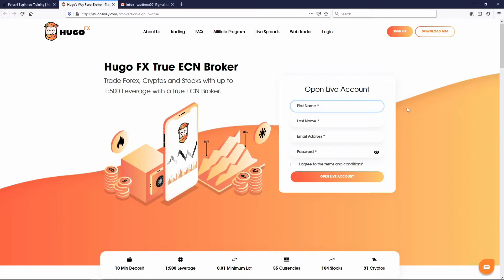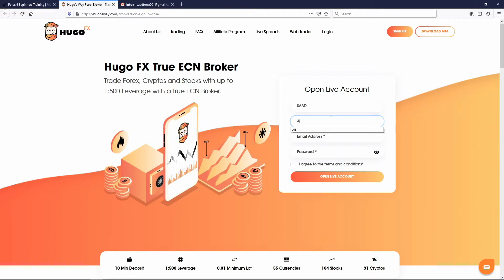It says 'Open a Live Trading Account.' You want to put in real information because once you go live, it's like having a bank account — you can't have people send you money to a fake account. We're dealing with money here, so it has to be a real account. Enter your real name, your real email address, and any information they ask — it has to be legitimate. I'm going to enter my first name here; Saad Ali is my last name. Make sure you put a valid email address.